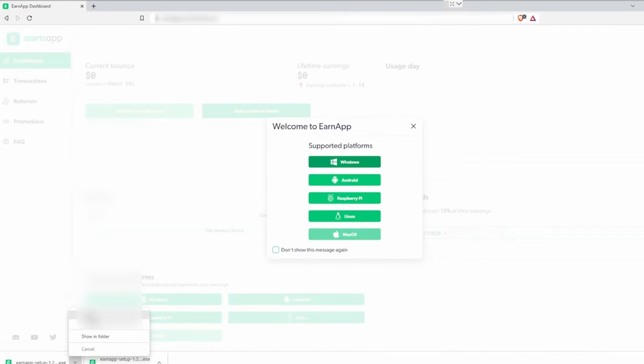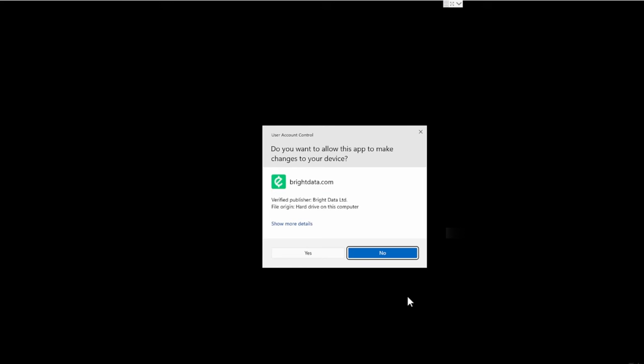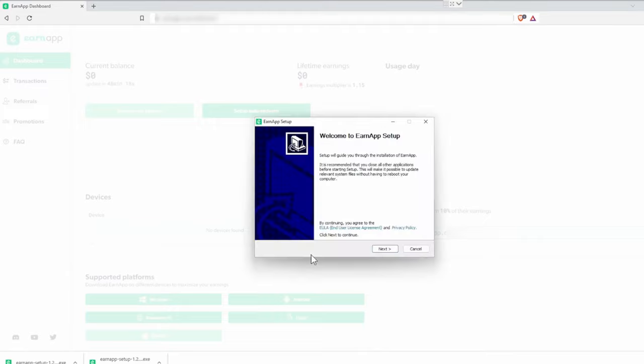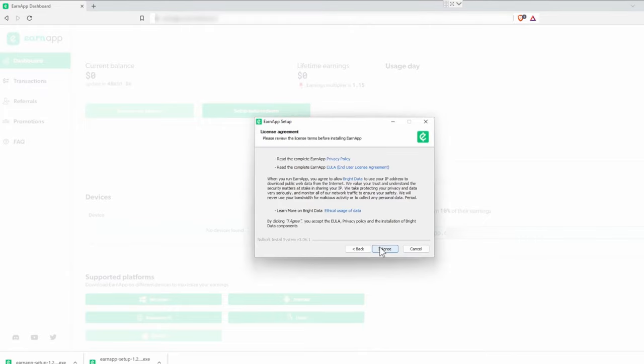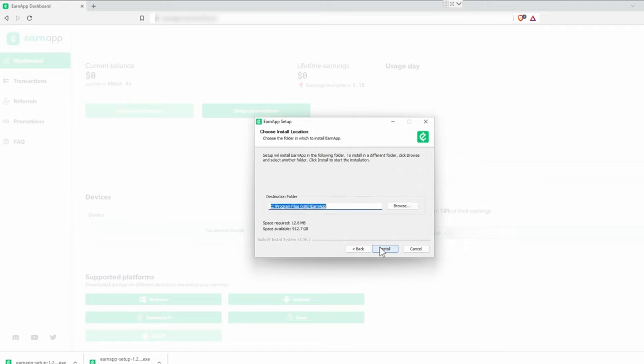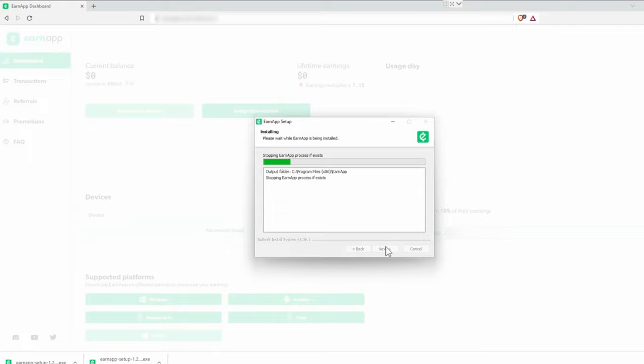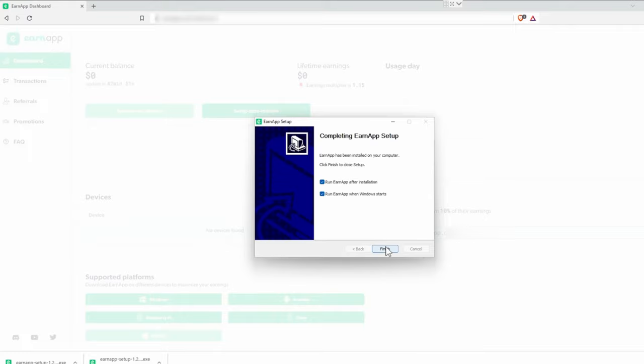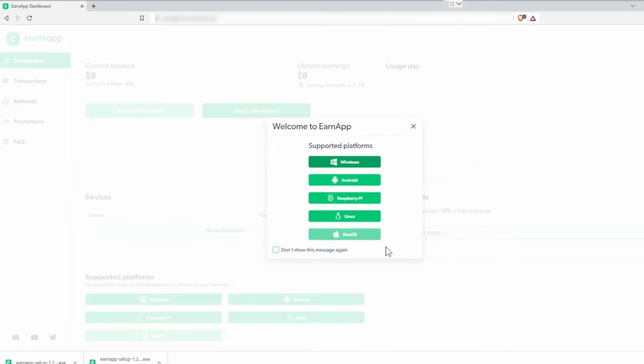After the download has finished, just open it. Click next and read their privacy policy and EULA. We already did that, so we don't have to, and we agree. We want the standard installation path and click install. After it's done installing, make sure both check marks are checked and hit finish.